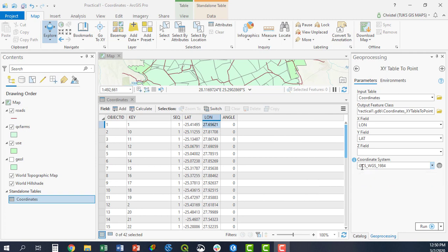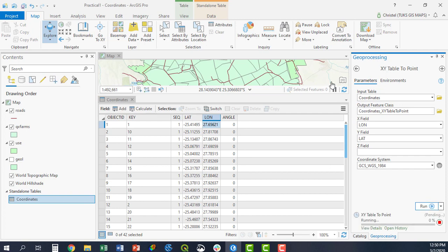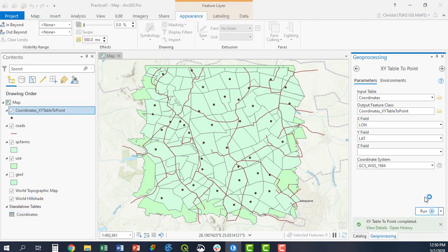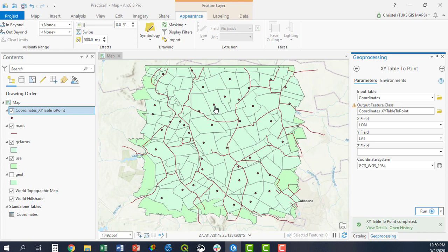And then I just say run. To see whether or not my result was successful, as you can see here, these points have now been loaded onto my screen. This is now the spatial equivalent of my table, my coordinates table here.